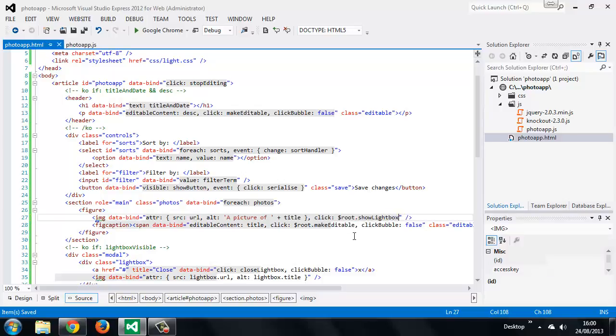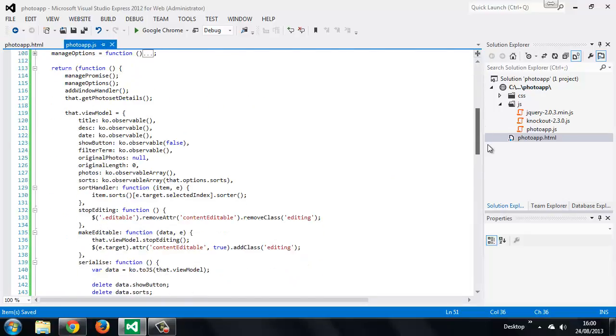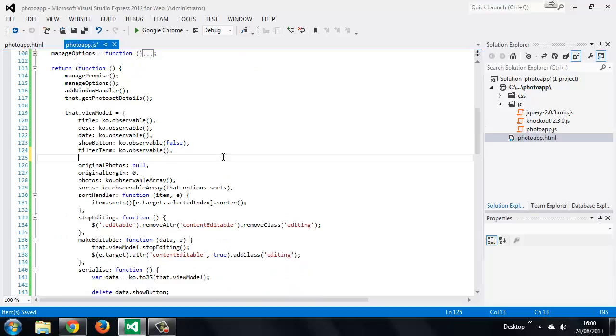So now we can add some extra properties to our view model. We want a new observable, we'll add this here with the other regular observables. So the lightbox visible observable we can initially set to false because we don't want the lightbox to be visible straight away.